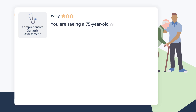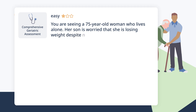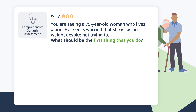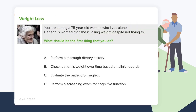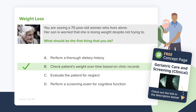You are seeing a 75-year-old woman who lives alone. Her son is worried that she is losing weight despite not trying to. What should be the first thing that you do? The first step is to verify the weight loss by checking records — much like retesting an infant's weight for failure to thrive. Often when patients report losing weight, a review of records shows their weight was actually the same or even higher six months prior.